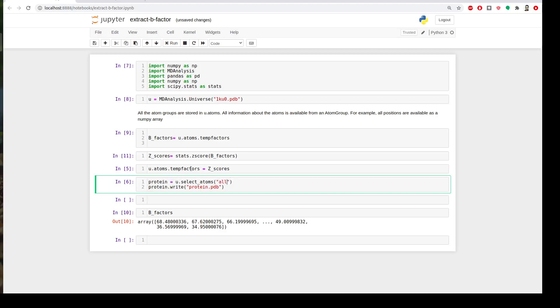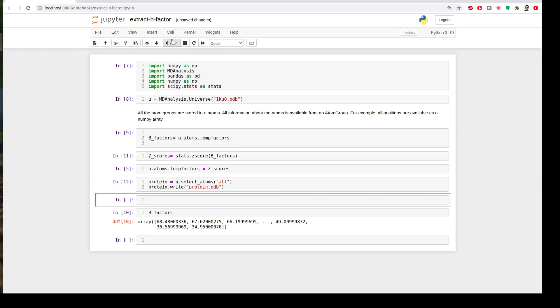This command will extract all the atoms from my updated universe. Then we will use the function to write coordinate files using the selection. For protein I will write protein.pdb. Let's try it. Yeah it works.